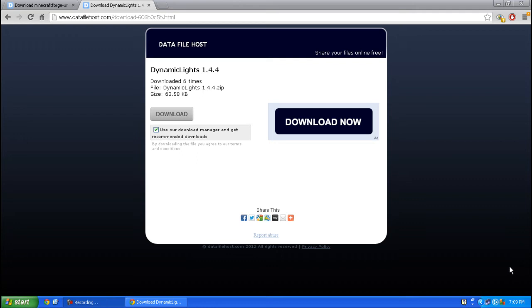Hey guys, this is Mike from MMR Bros. Today I'll be showing you how to get dynamic lighting for Minecraft 1.4.4. So let's get started.